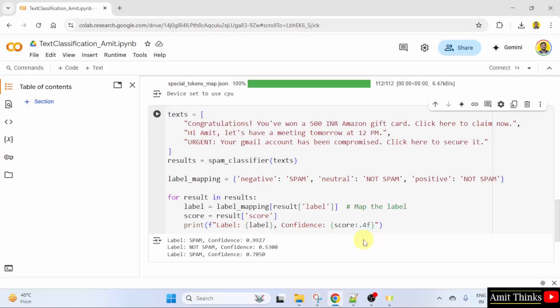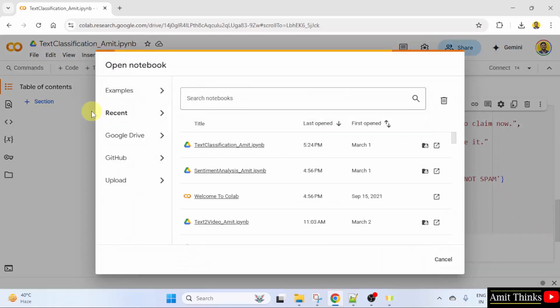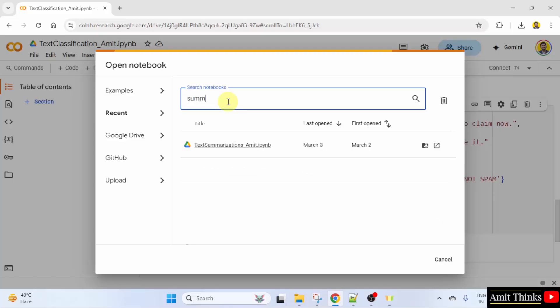So, here is our Google Colab. We will open our code file, open notebook. Here we are discussing about summarization. Here is our code.